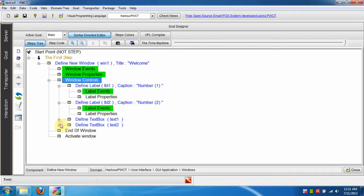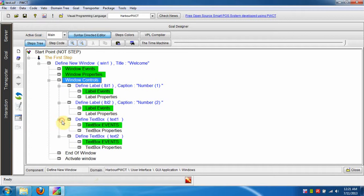Now we will work on the window controls using the form designer. We can open the form designer by pressing CTRL plus F.